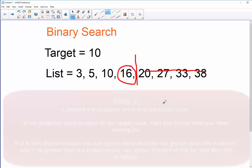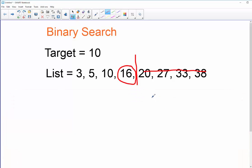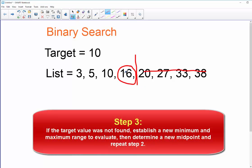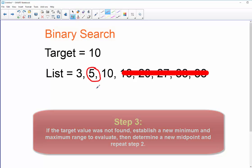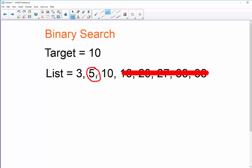The next thing I would do is repeat this again. I've already examined 16 through 38, so I can cross that off my list. My new maximum value to search would be midpoint minus one, with the same minimum. My new midpoint value is 5, right in the middle of the remaining list. I ask myself: is 5 equal to my target value? No. Is 5 less than or greater than my target? It's less than.